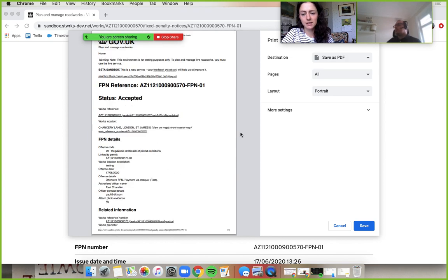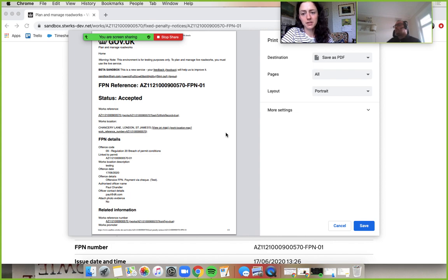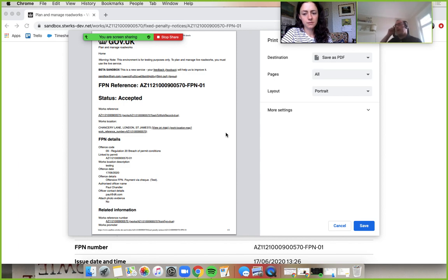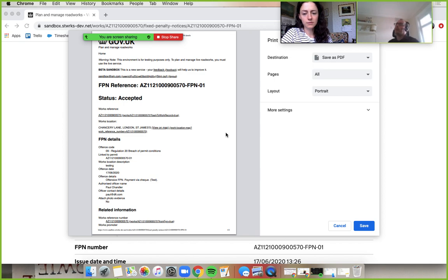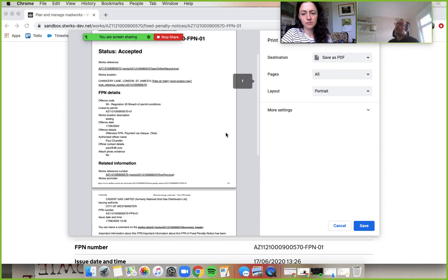And then that is totally fine to be used in any instance where somebody wanted a printed record of a PDF. Yeah. And it's got all of that important information there at the bottom on the second page, which is quite nice as well, I think.